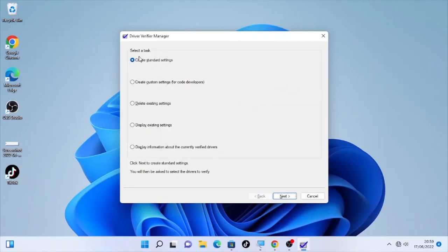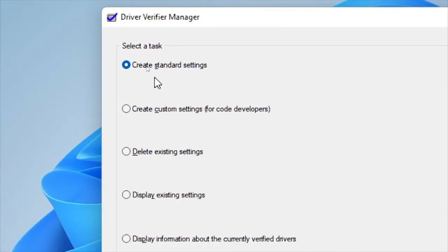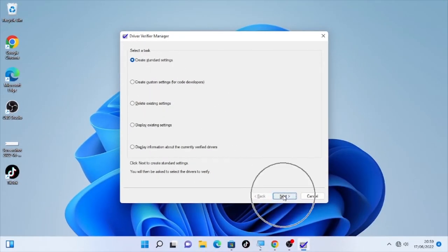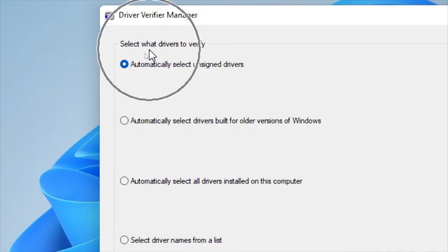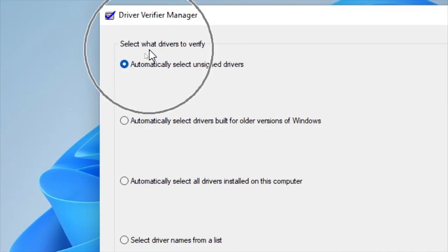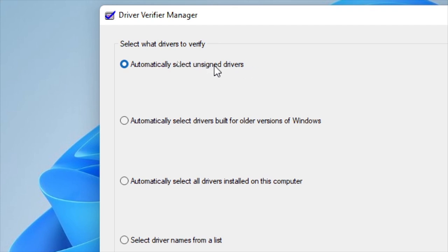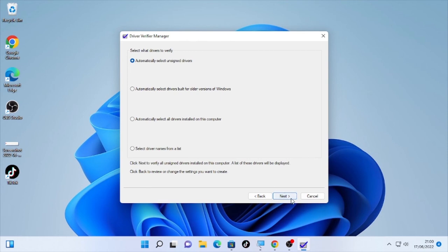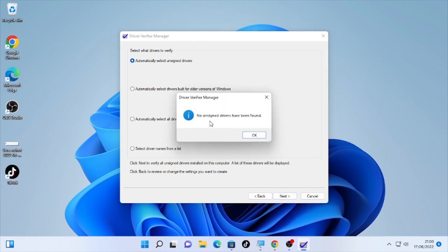After that, select the standard setting. Select the first radio box and select here next. After that, it will give you select what driver to verify. Automatically select unsigned driver, so select the first option. It will automatically select the unsigned driver and it will help you to fix the DPC error or the blue screen error.